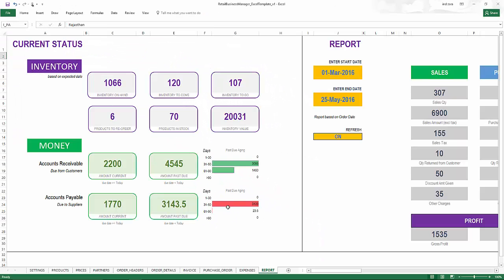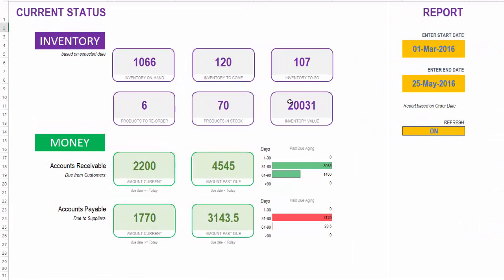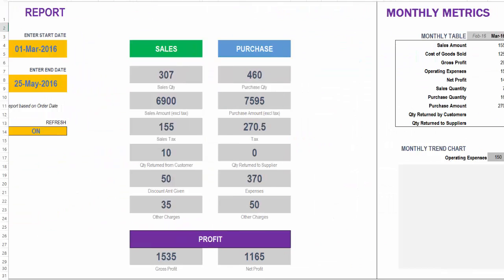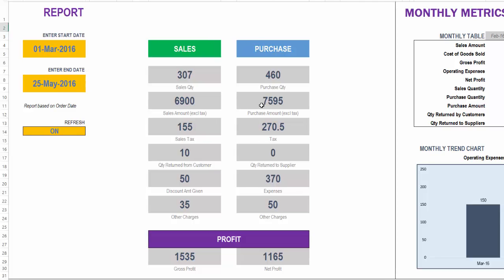And then we go to the report sheet where we will see the current status, the inventory status and the financial status of the business. And then we will have customizable report, which where we can enter the start and end date and we will see all these metrics automatically calculated, including the profit, the gross profit and the net profit.